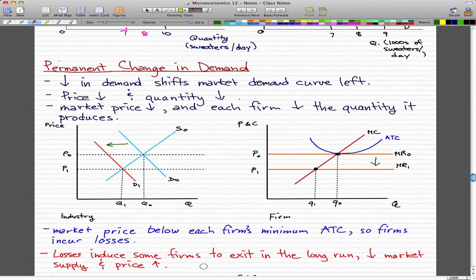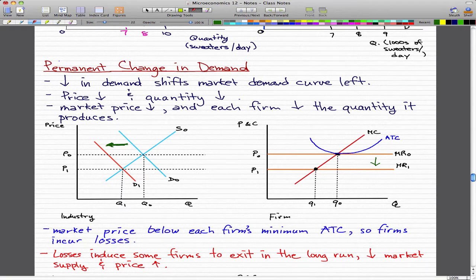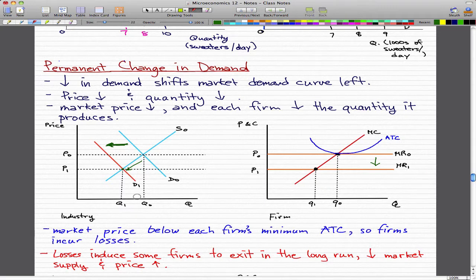That is exactly what we have here. There is a decrease in demand that shifted our demand curve left, and when our demand curve shifts left, the new intersection between demand and supply moves from D0 to D1. So the market price obviously fell, and for each firm, the quantity produced also decreases from Q0 to Q1.